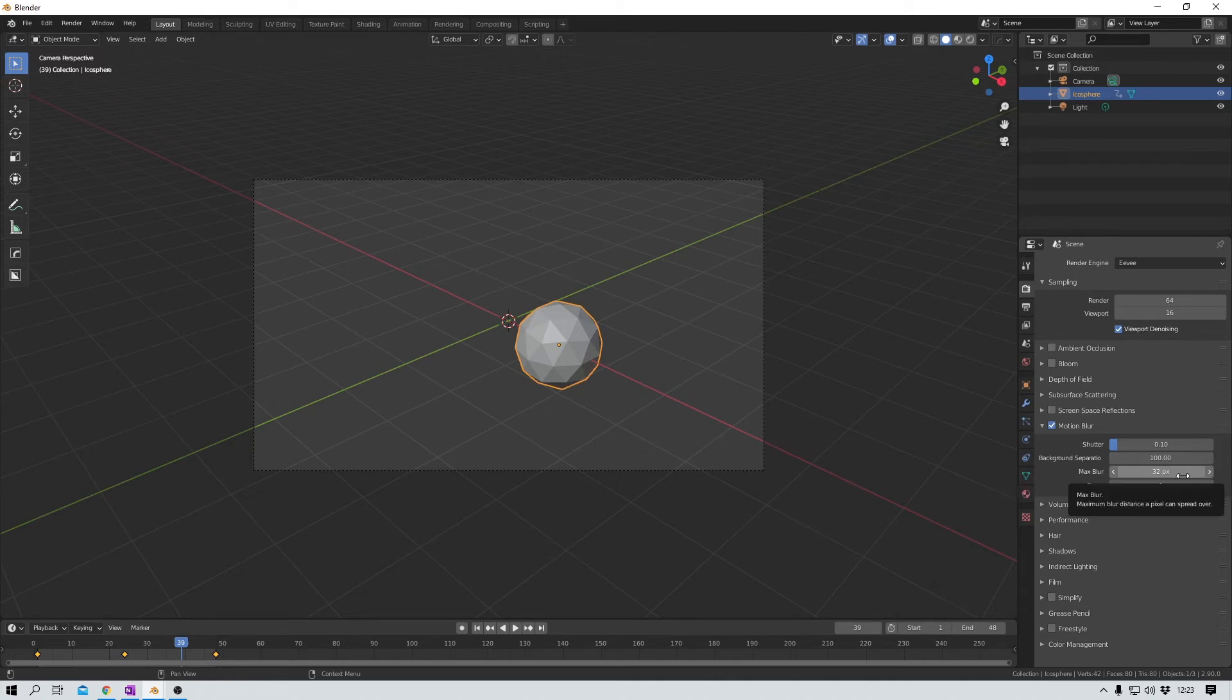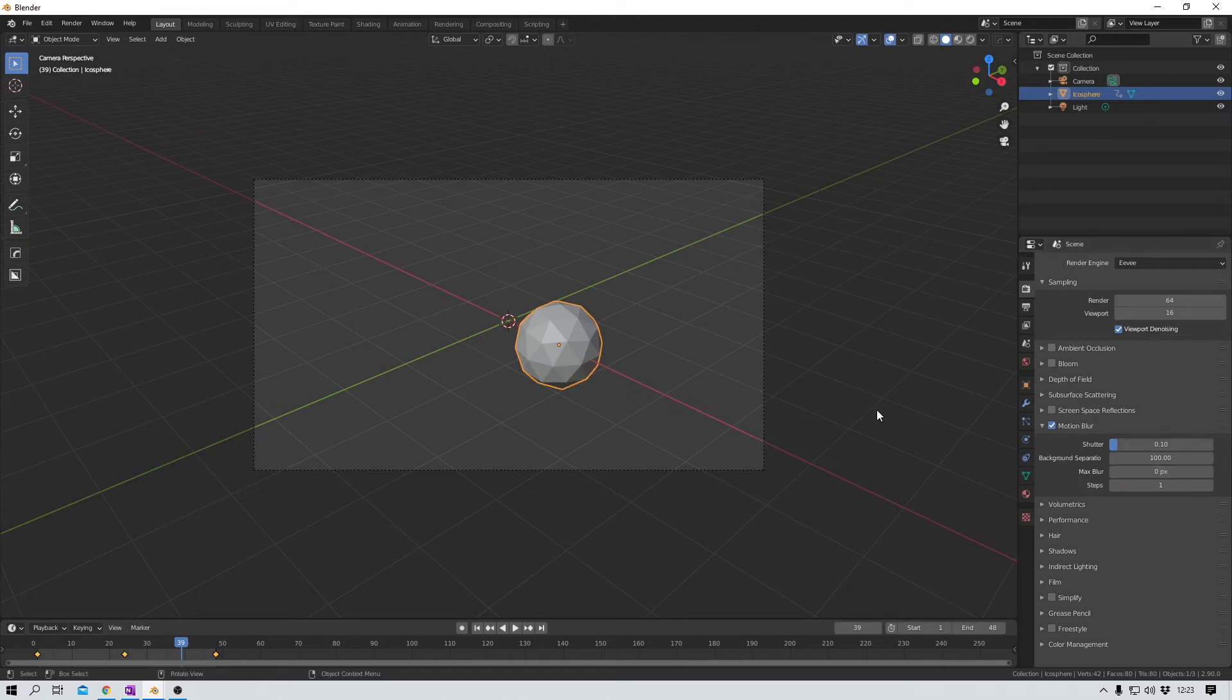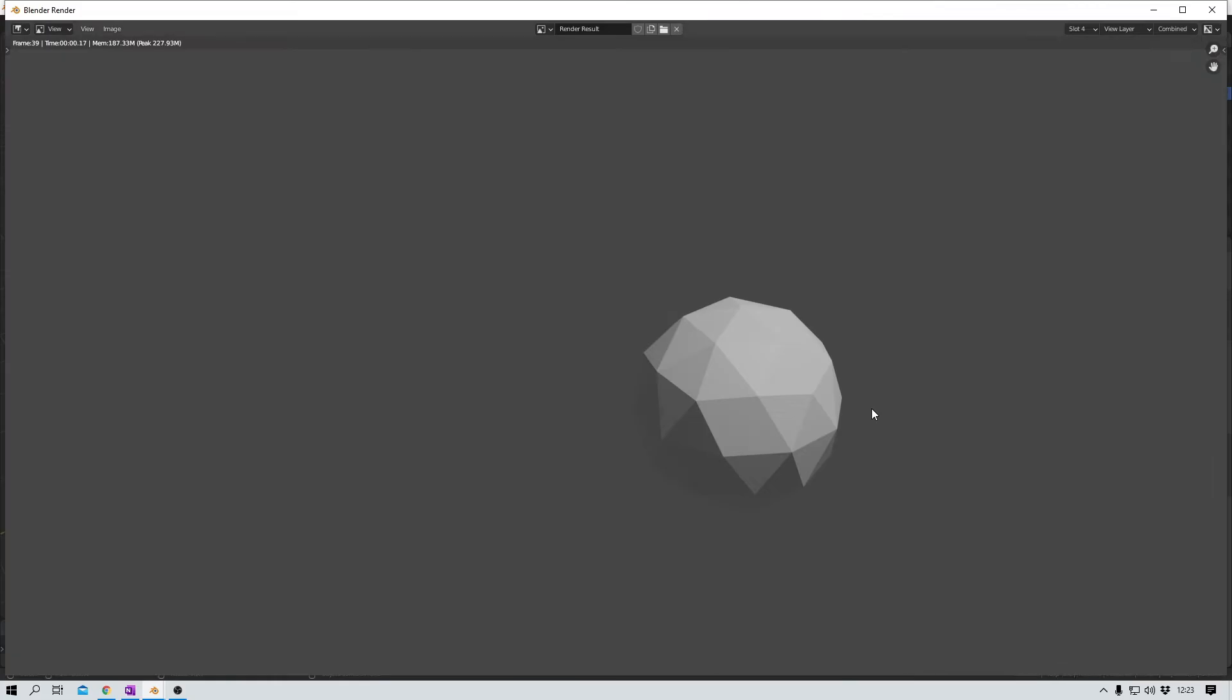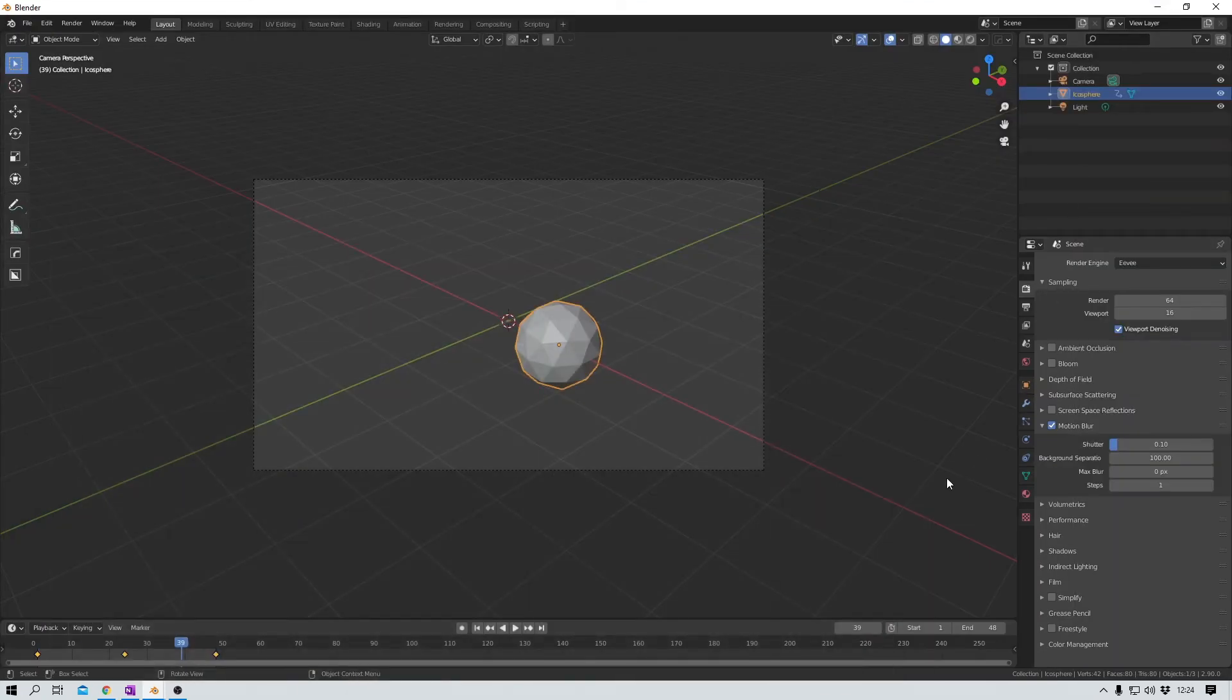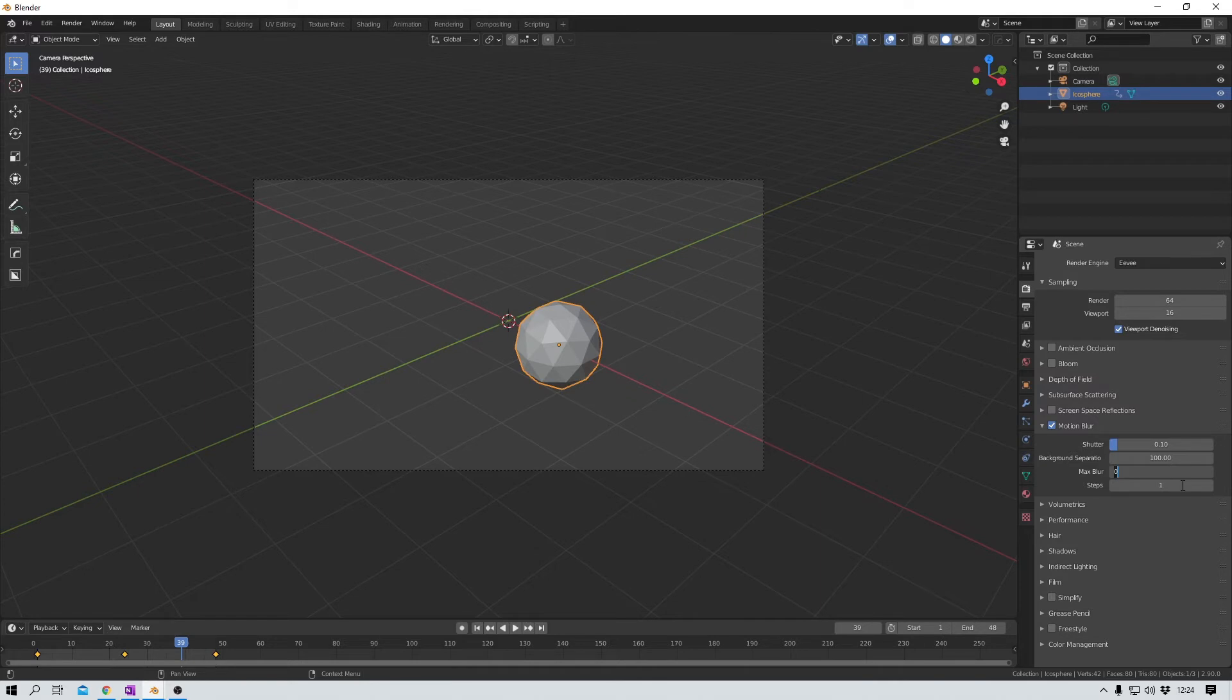Max blur defines the distance a pixel can spread over. Let's say I type in 0 here and render my scene again. Then the pixels are not able to spread at all and we lose our motion blur effect basically. So let me set this back to the default of 32.